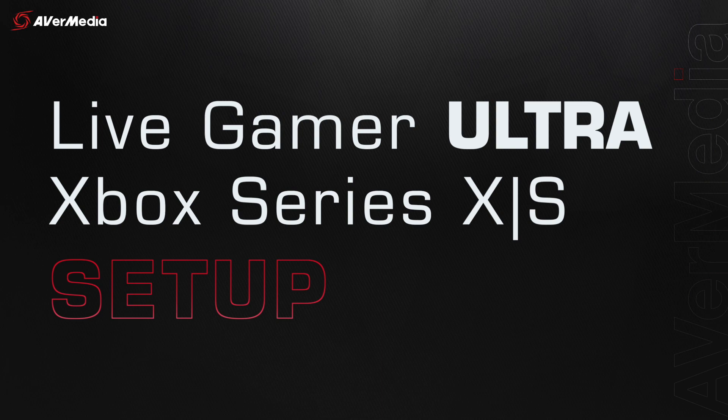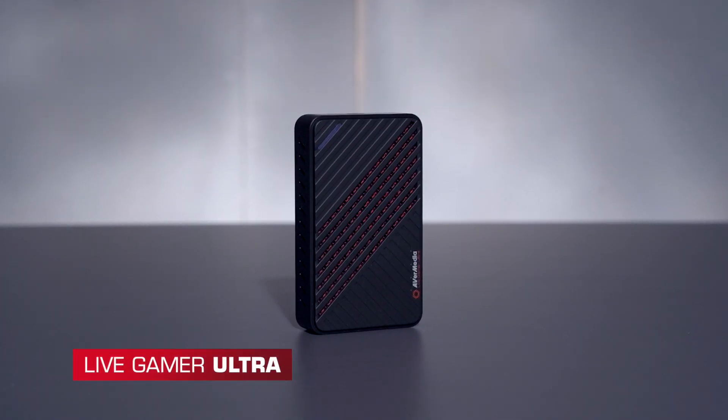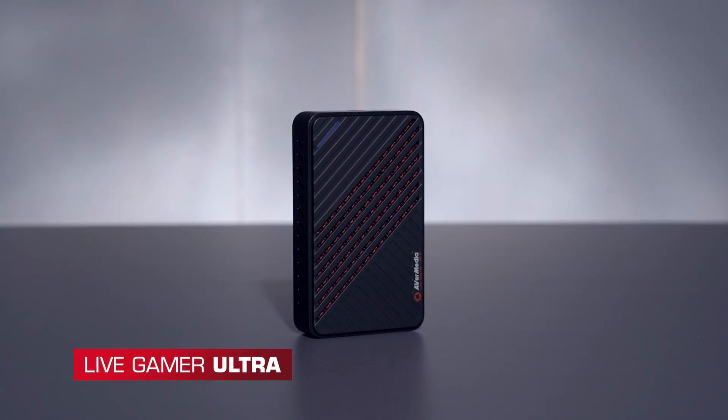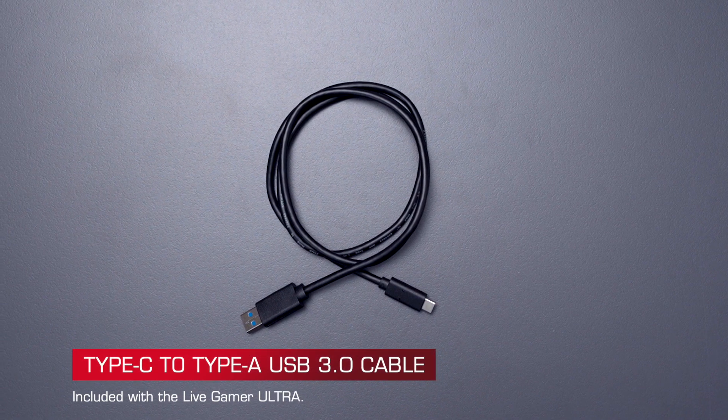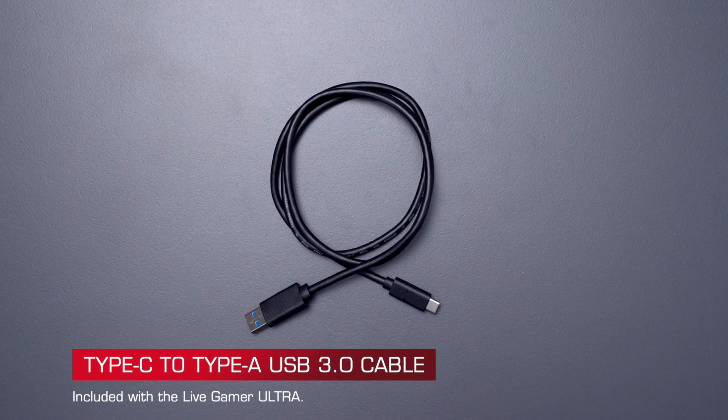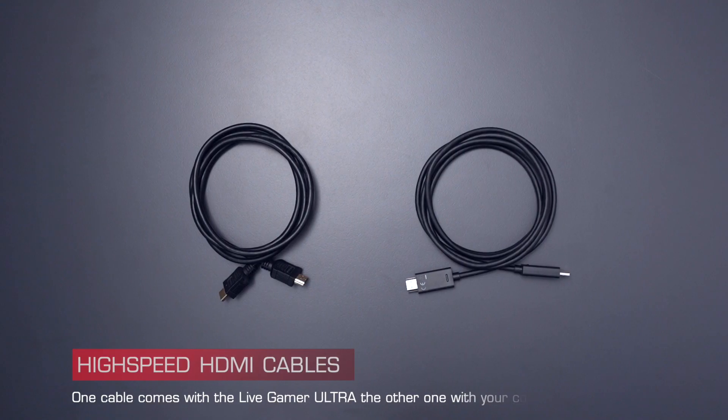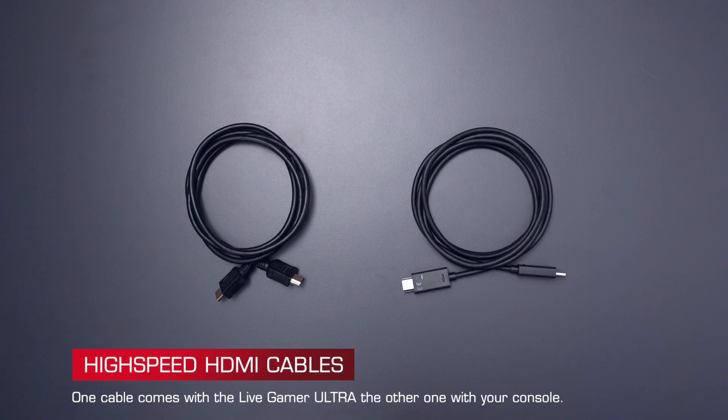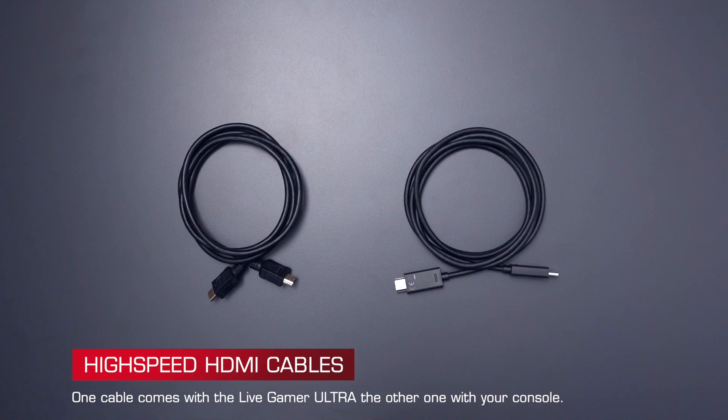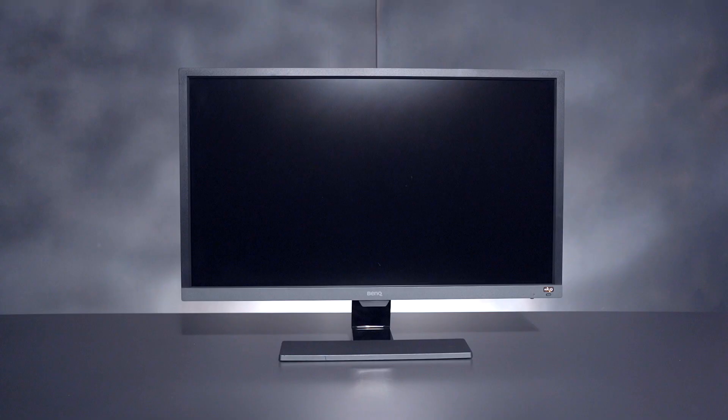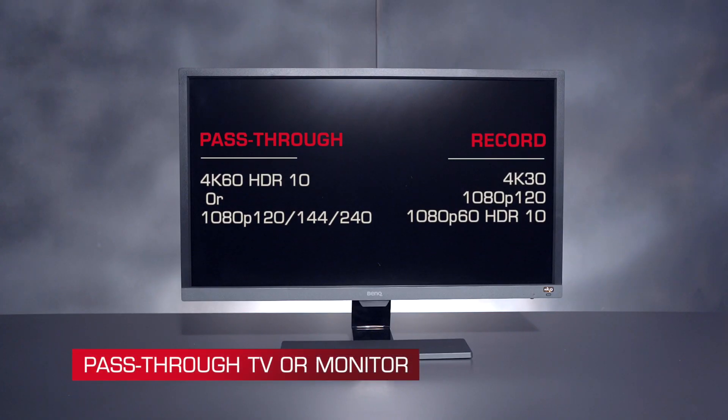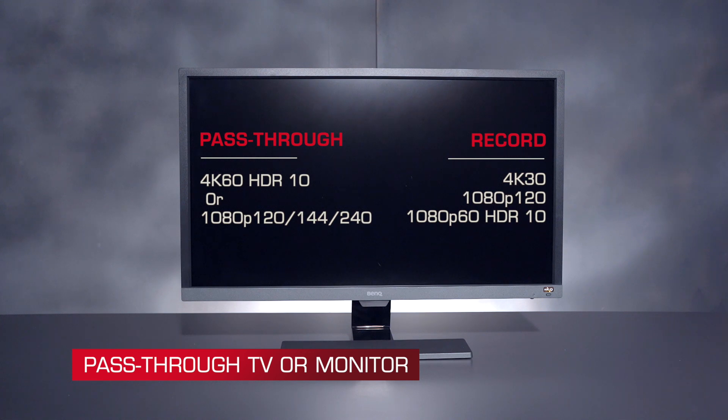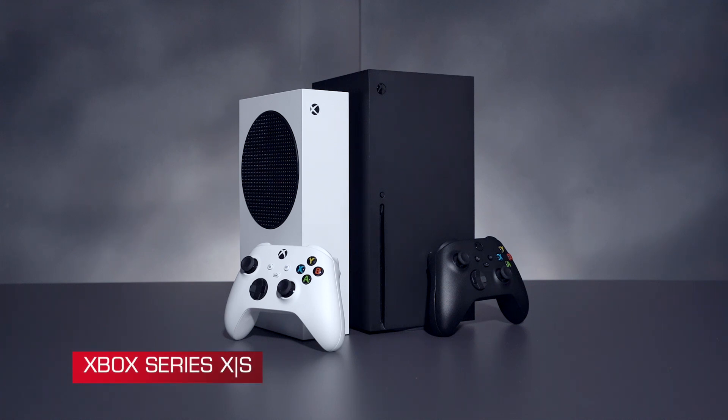Here is what you'll need: a Live Gamer Ultra, a Type-C to Type-A USB 3.0 cable, two high speed HDMI cables, a pass-through TV or monitor that supports the resolution and frame rates you want to play in, and of course, an Xbox Series X or S.